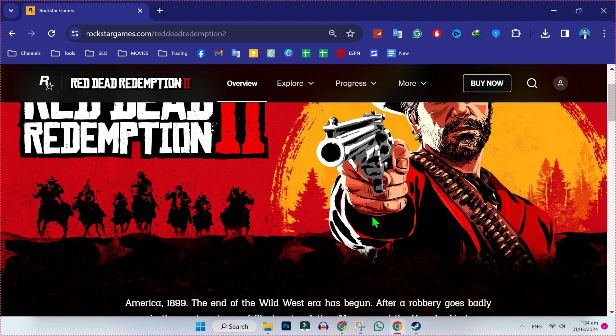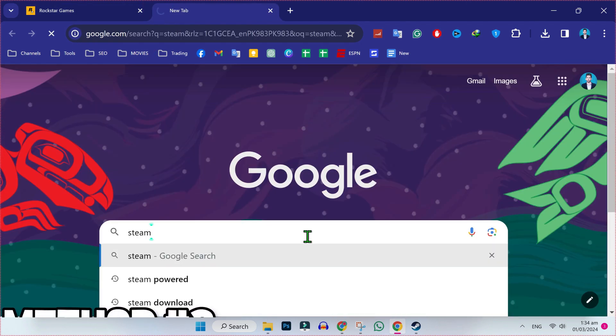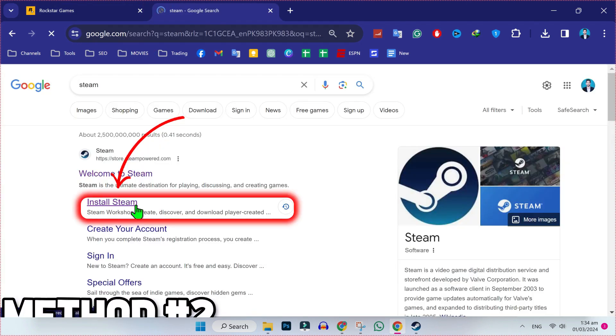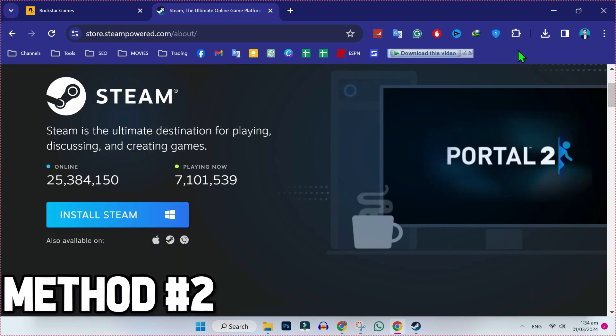Let's move on to second method. Open new tab and search for Steam. Click on this install Steam and again click on this button to install.